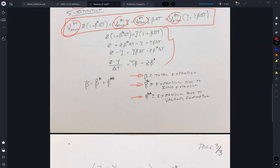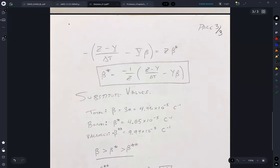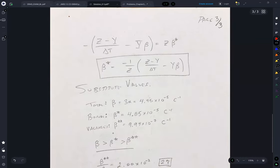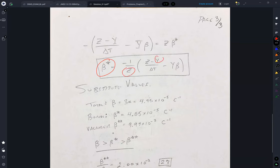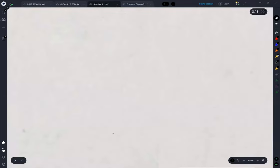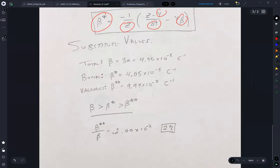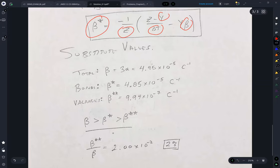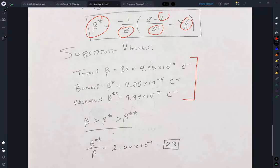And I can solve this to get the volume expansion due to bonds by substituting in the values for Z, Y, delta T, and beta. I can compute the total thermal expansion — I've got the thermal expansion due to the bonds and the thermal expansion due to vacancies.